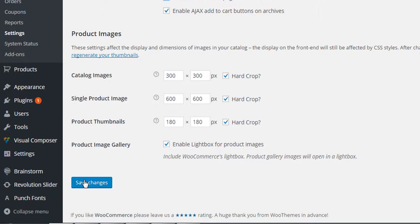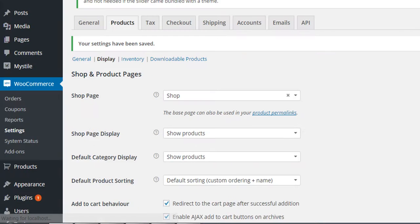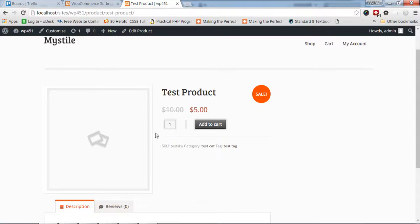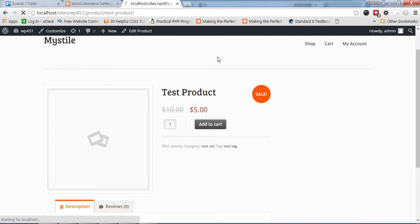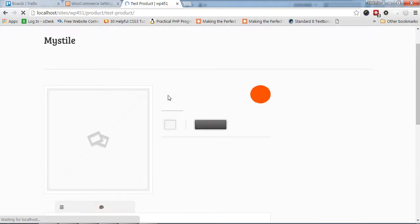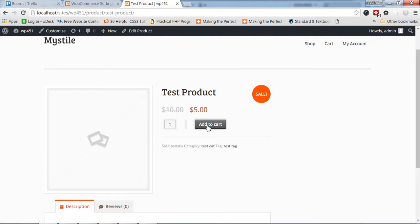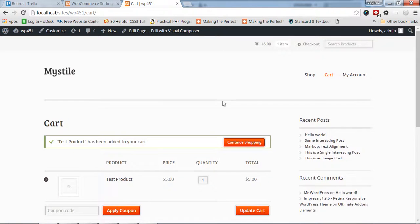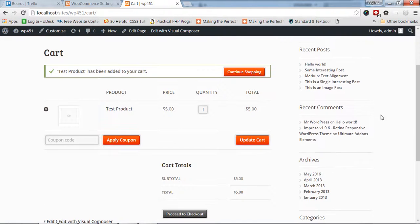Save it. Now if I add this product to the cart, I'm right now on the test product. As soon as the product is added to the cart, I am redirected to the cart page.